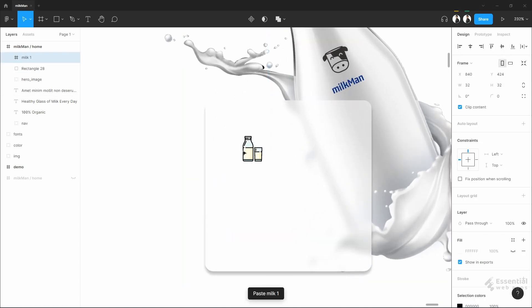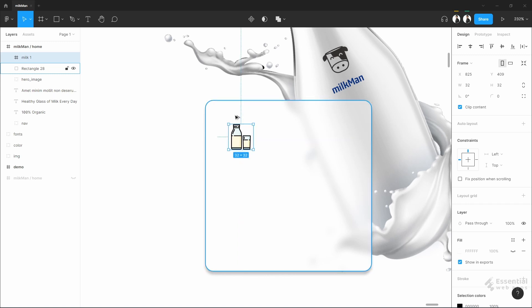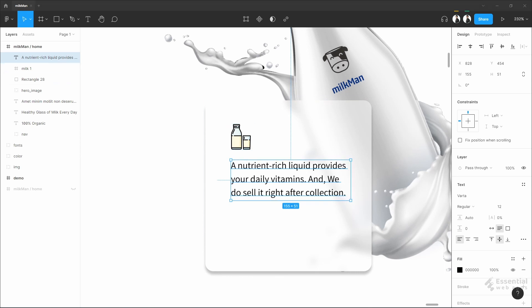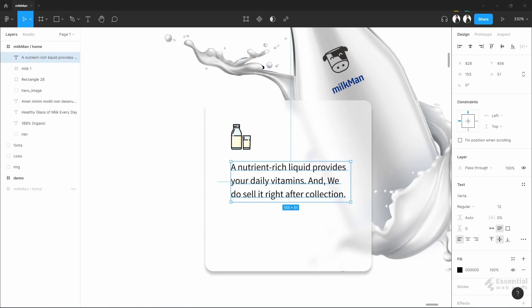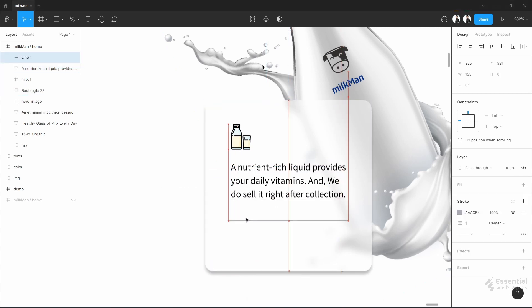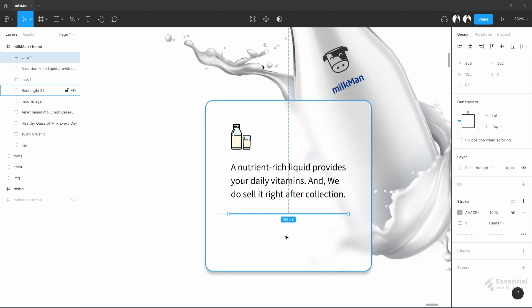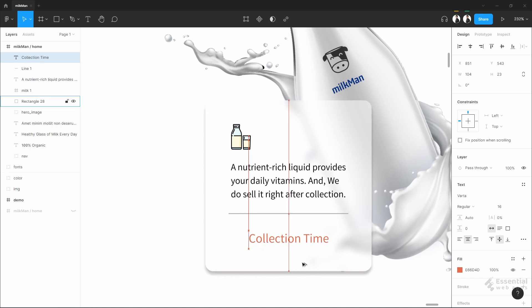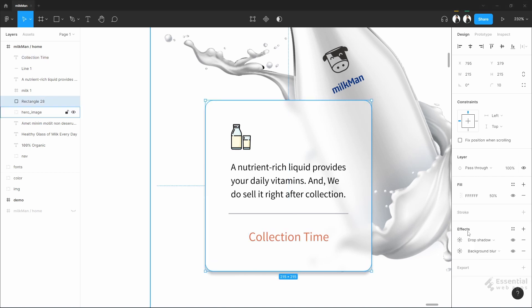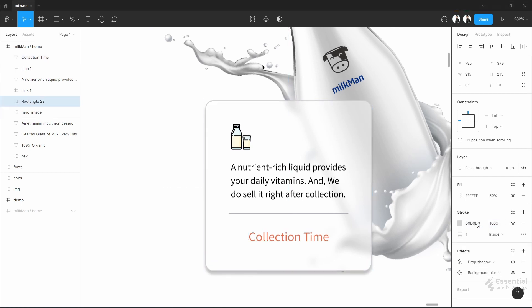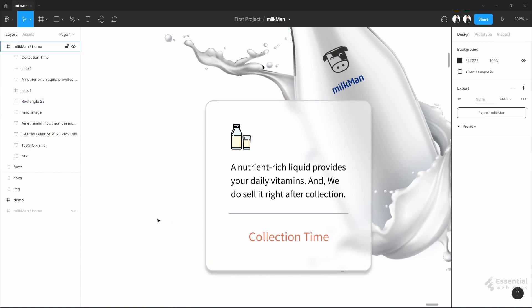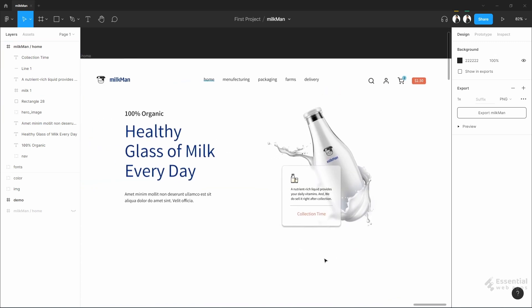Let's put some elements here in the hero section. The hero section is done. Group it.